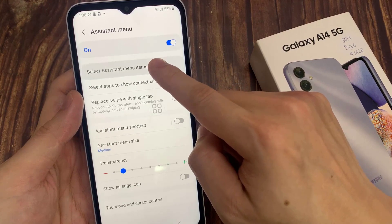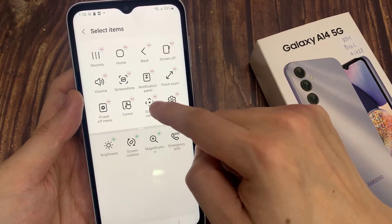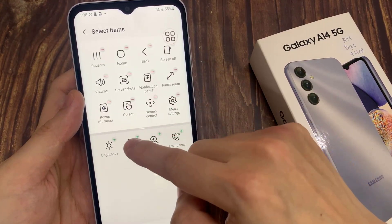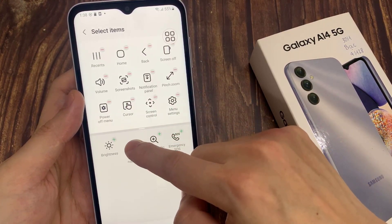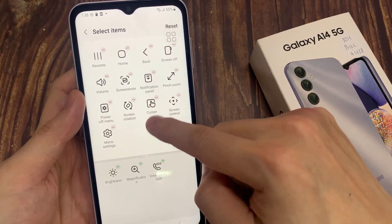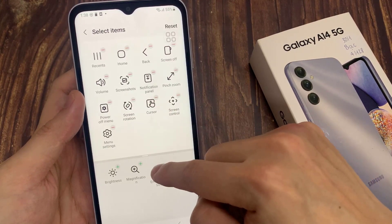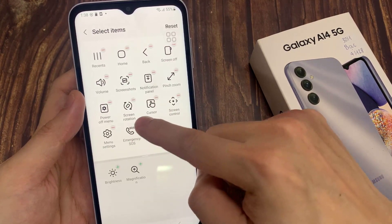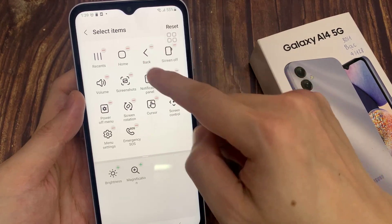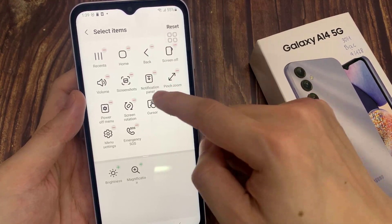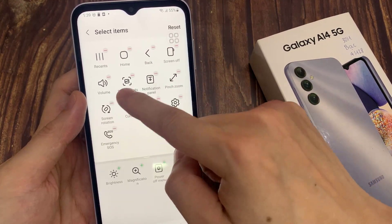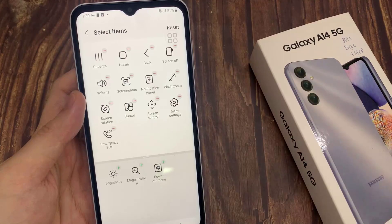To add or remove items, tap Select Assistant menu items. It supports the following functions without pressing hardware buttons. Here are some quick options for the Assistant menu. You can also set the size for the Assistant menu, as well as the transparency level.